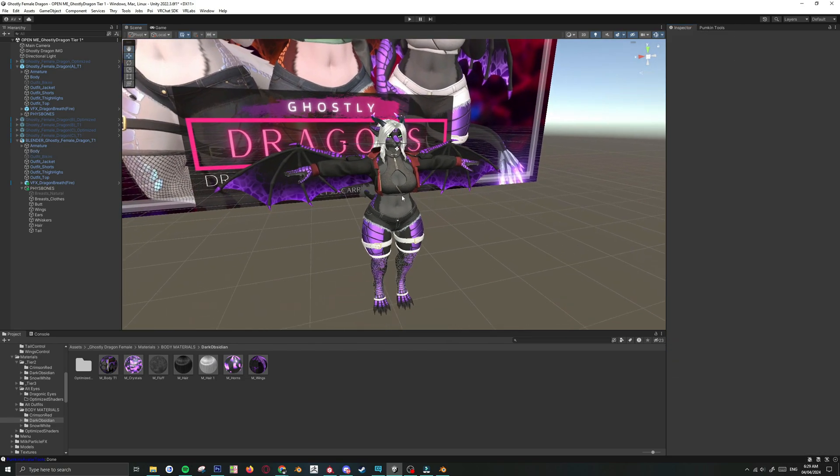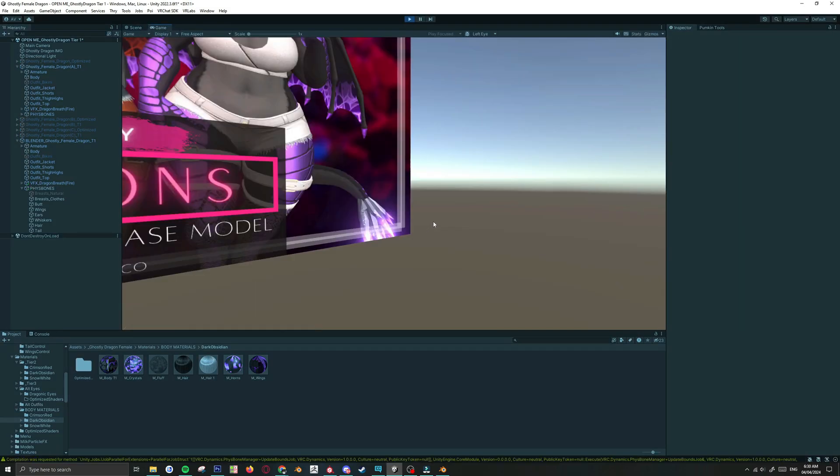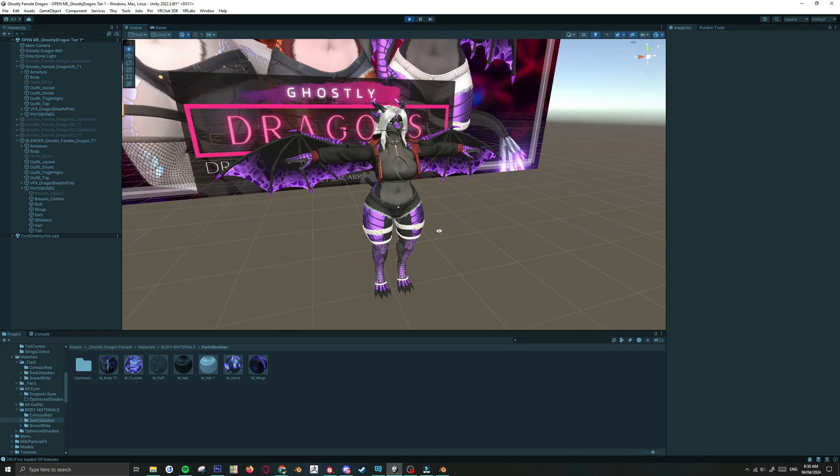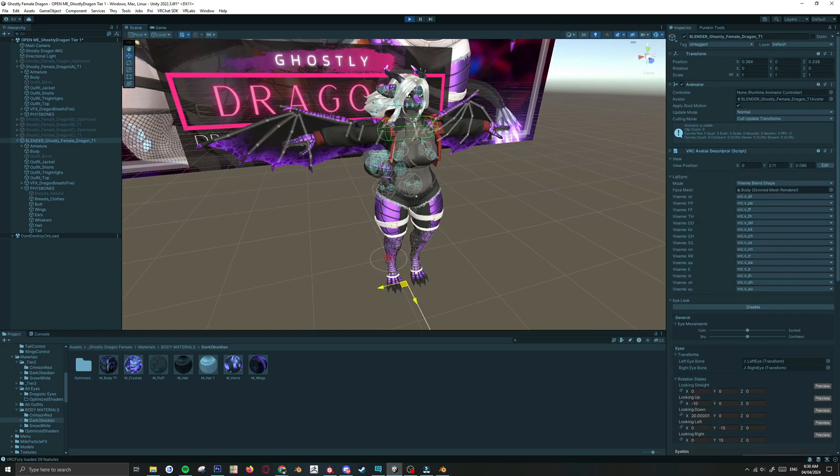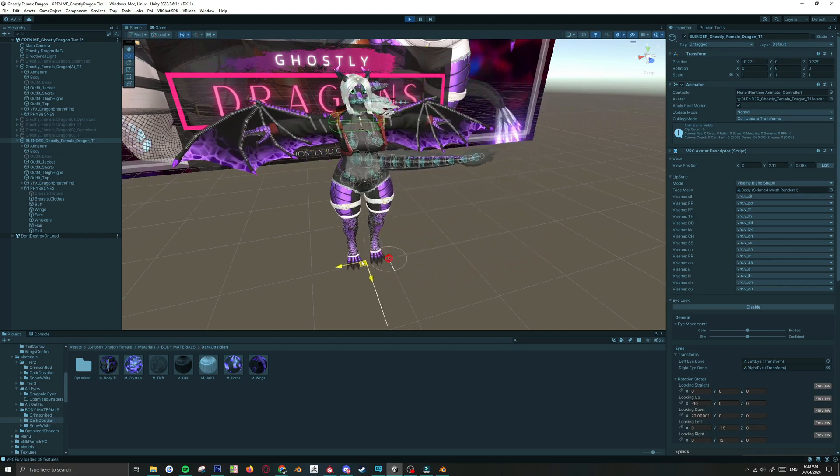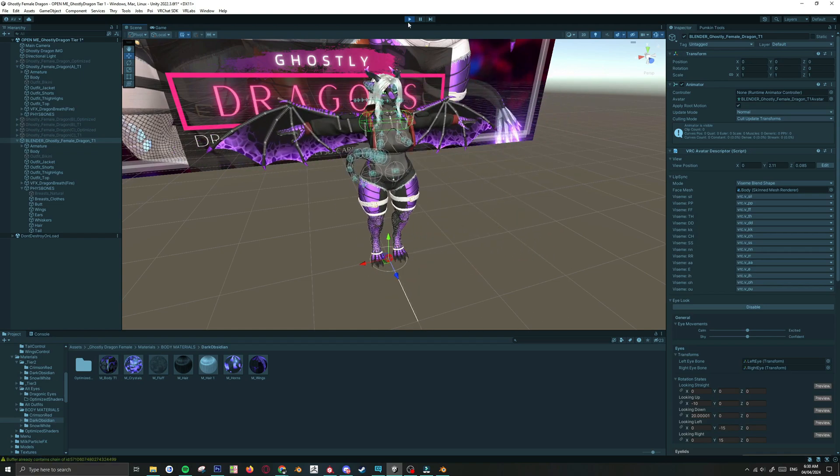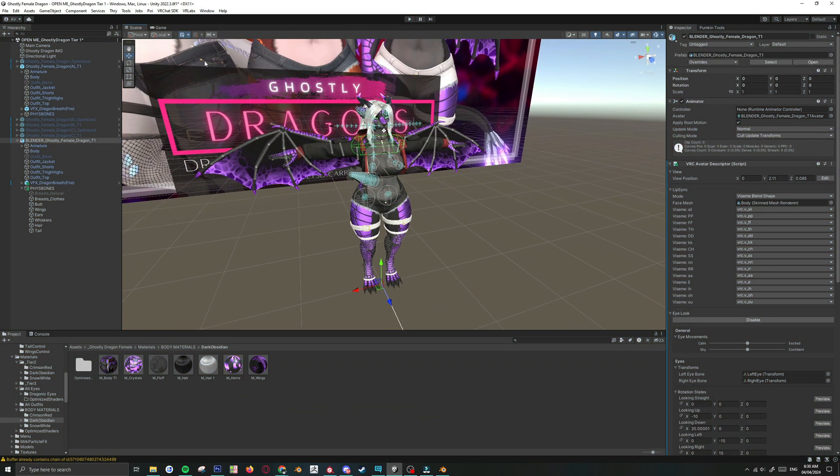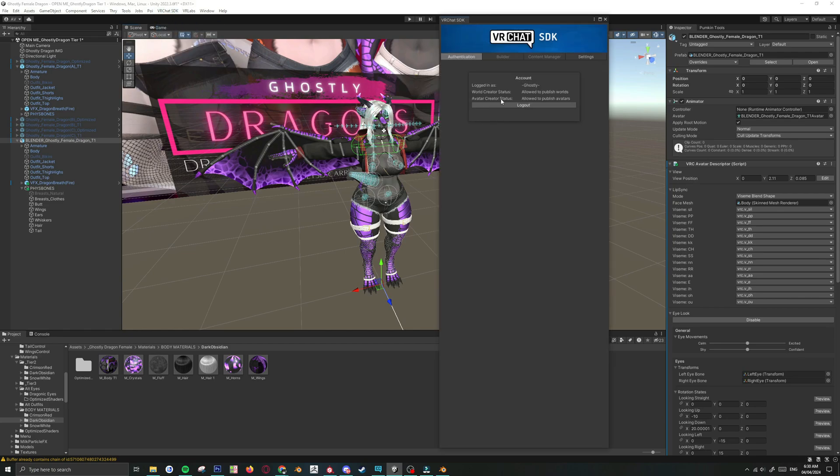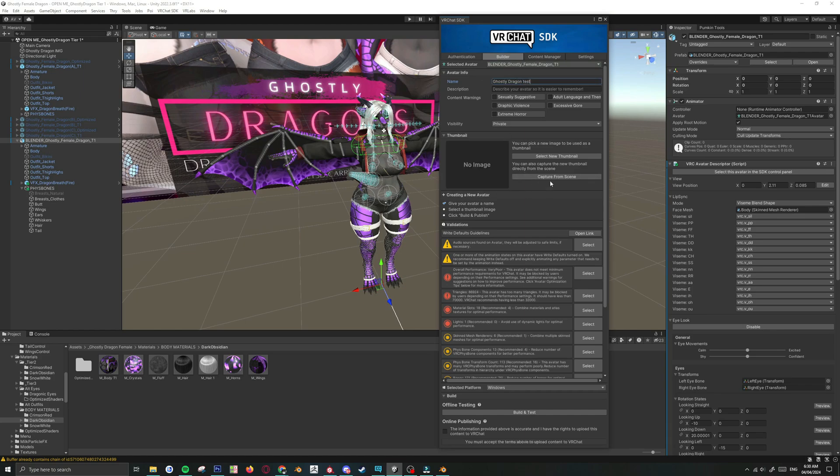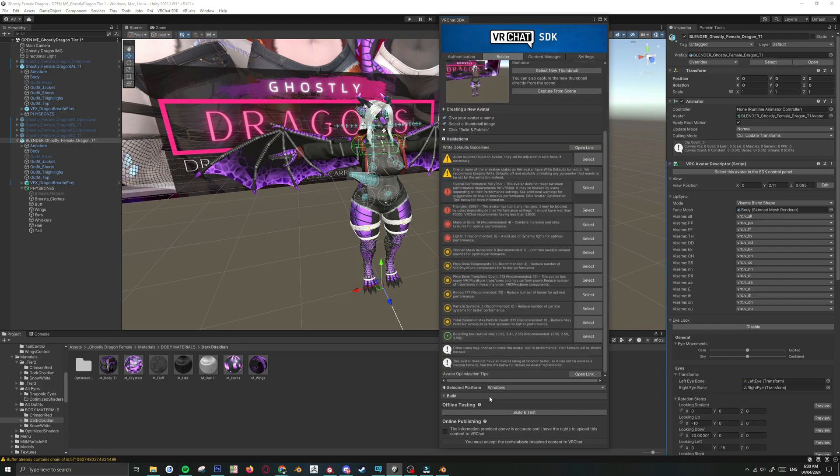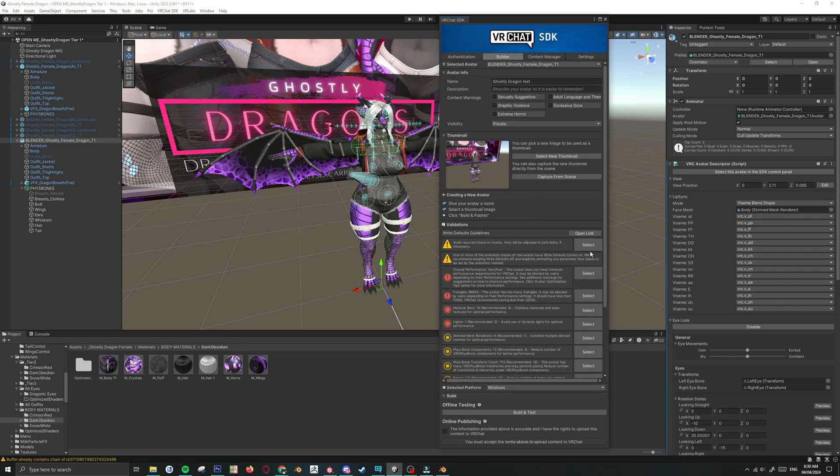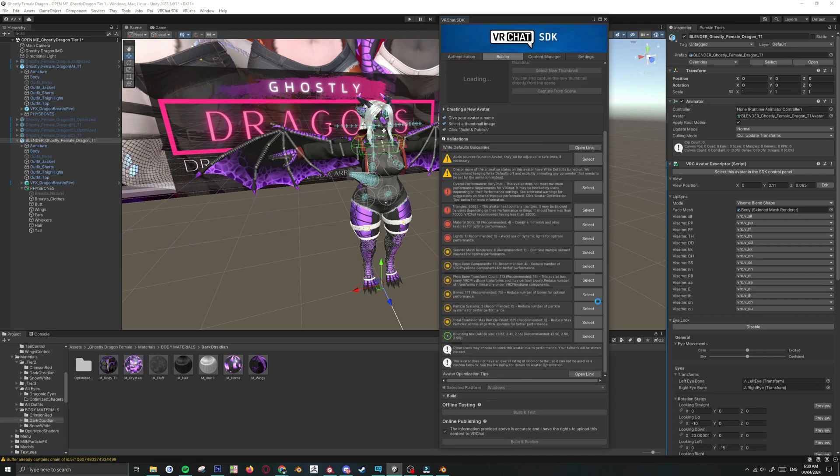And essentially she is ready to be uploaded. Let's hit Play Mode. And there you go. She's got all the fizzbone. So with that out of the way, you can go ahead and upload her. Let's capture a thumbnail. Capture. There we go. And if there's any warnings, just hit Auto Fix if there is the option. Hit Build and Publish.